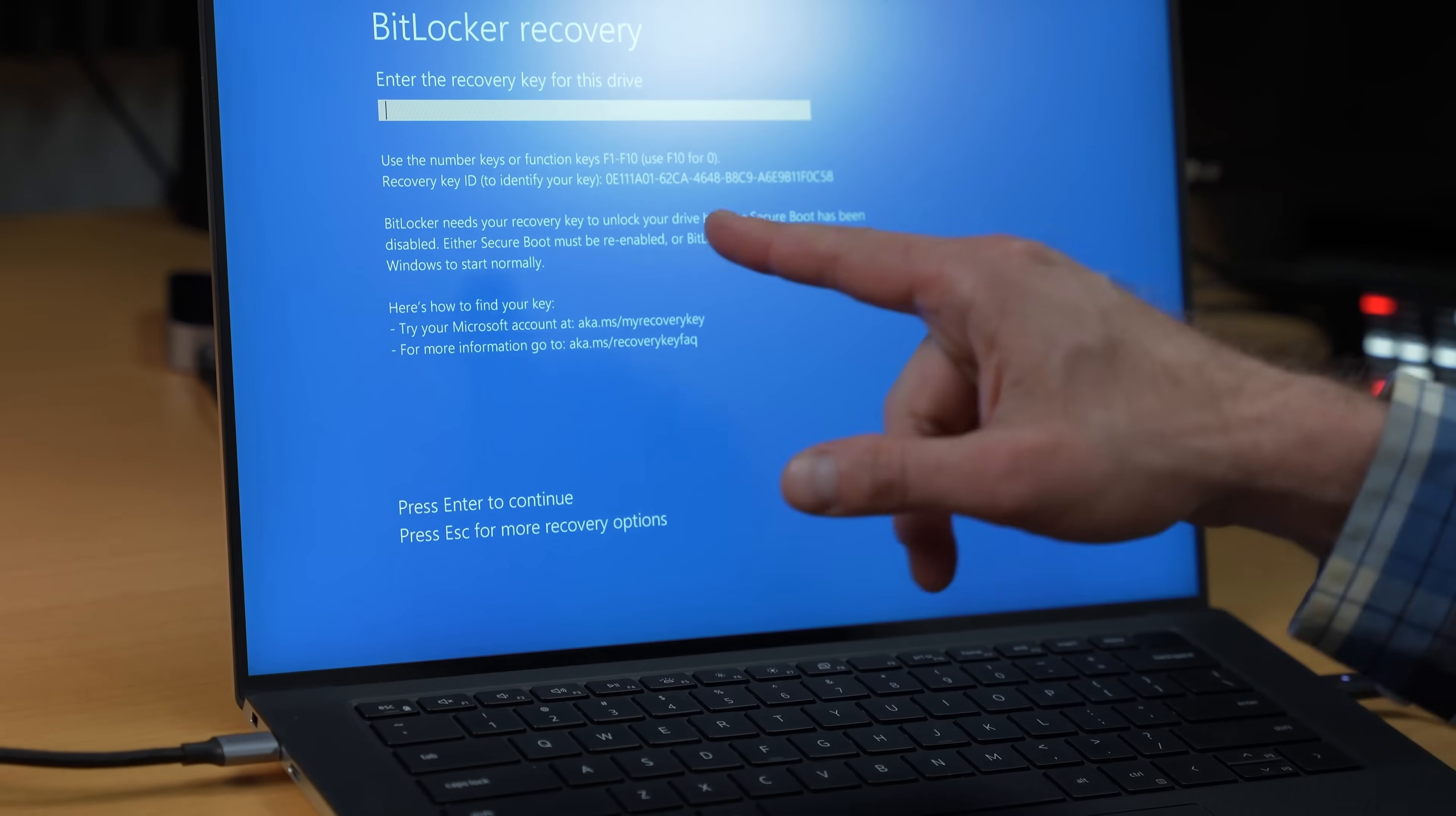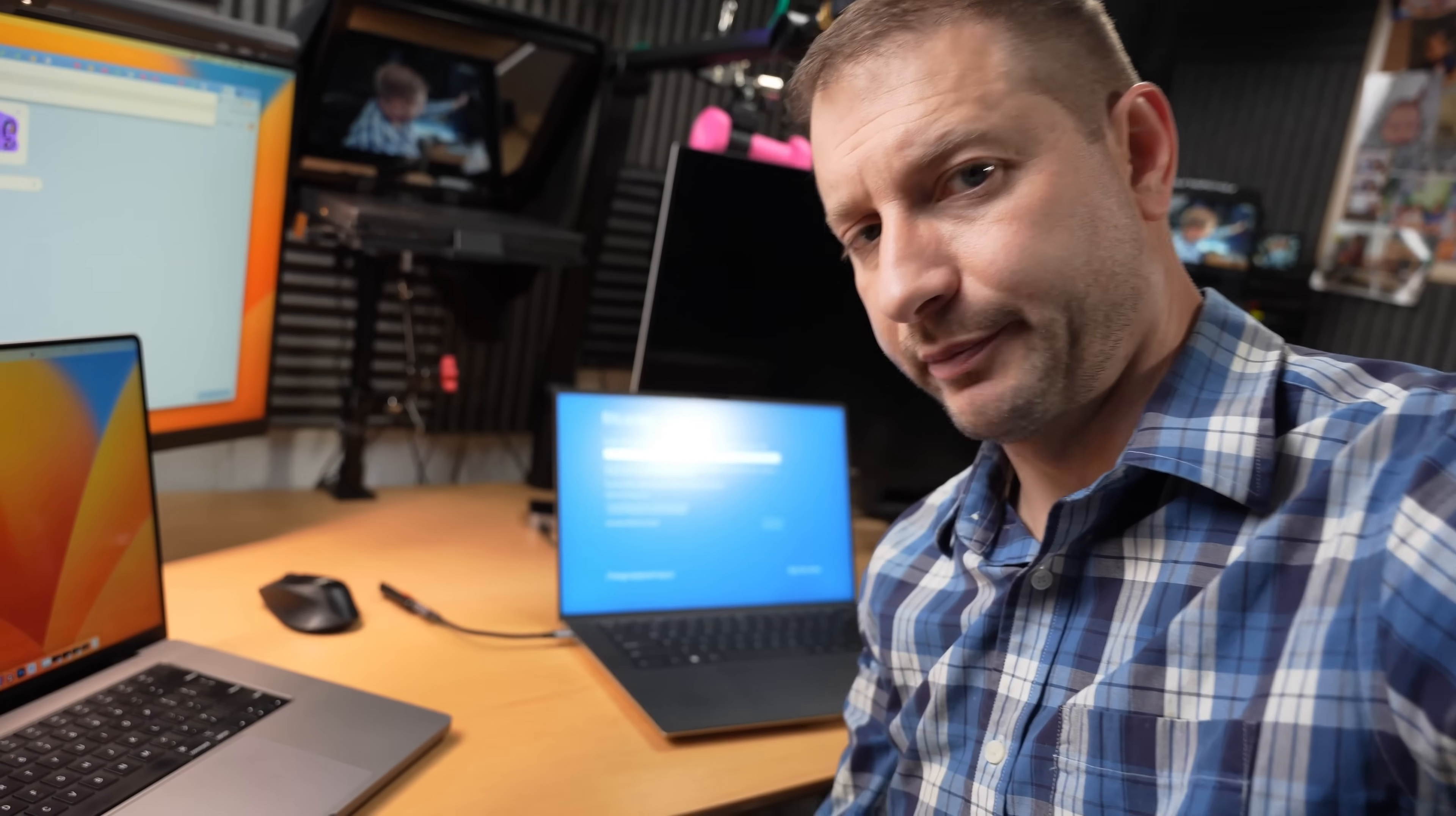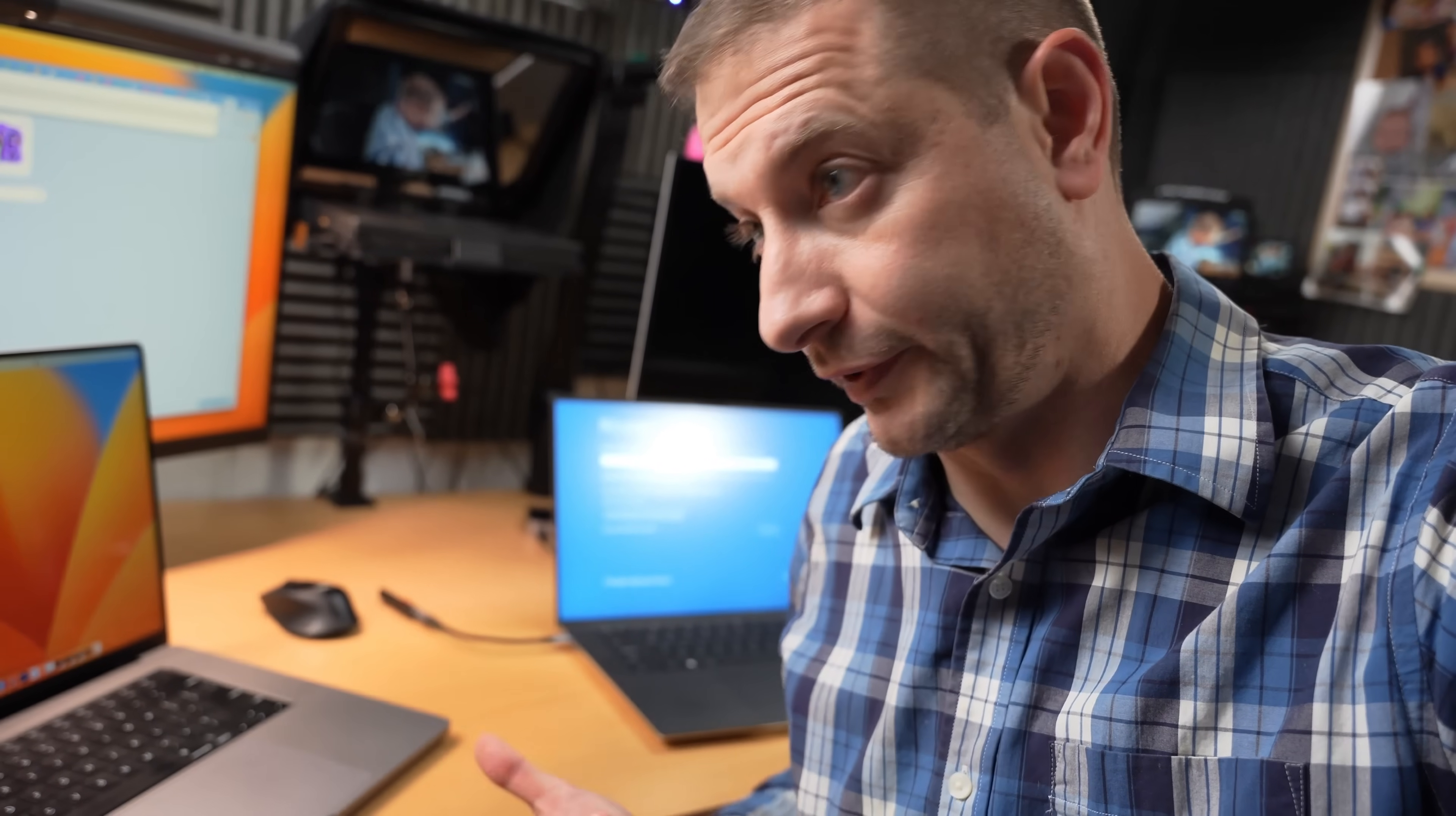All right. Now, unfortunately, I got this error message. It says BitLocker recovery. Either you need to re-enable secure boot or disable BitLocker for Windows to start normally. So right now I'm being asked for my BitLocker recovery key and it gives me the Microsoft address to go to to figure that out.